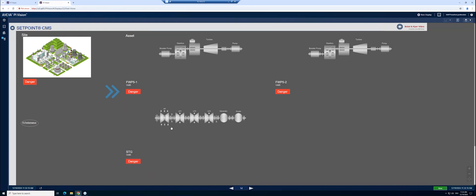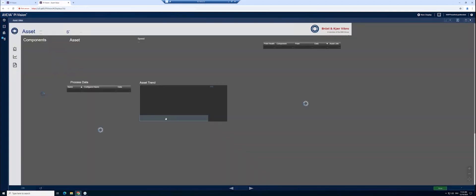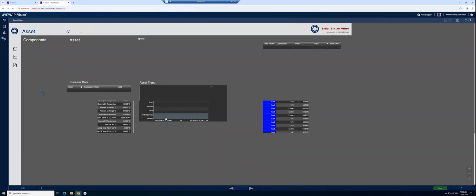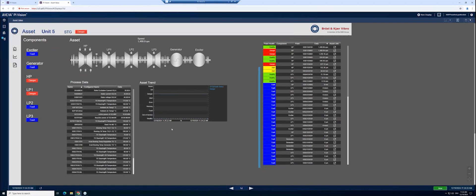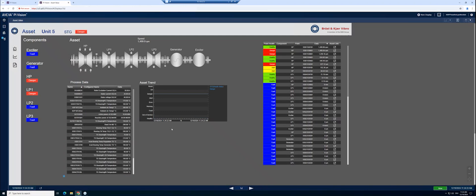In case you want to see more about a potential problem or asset health status, you can click on the related asset. On this level, you'll find relevant measurements for the asset, related process data, and a breakout of machine component level asset health.